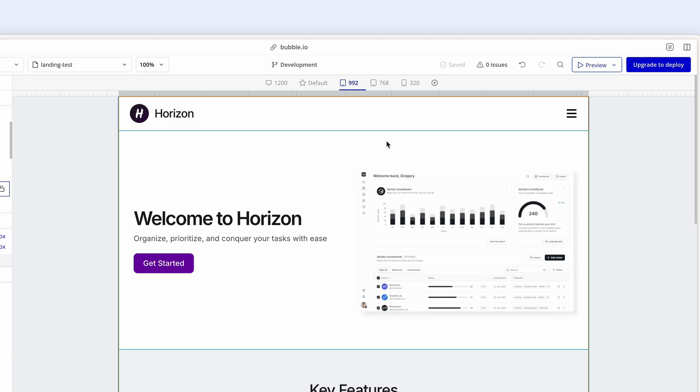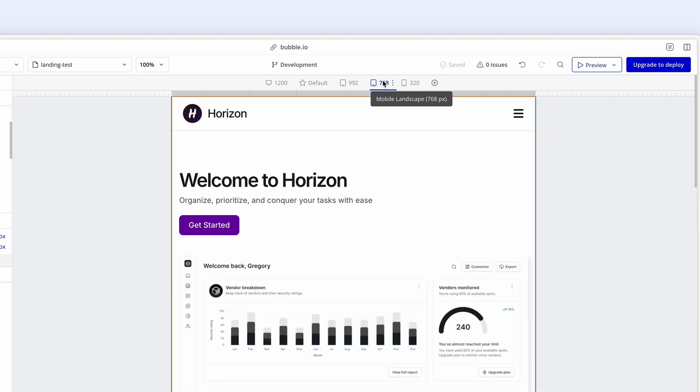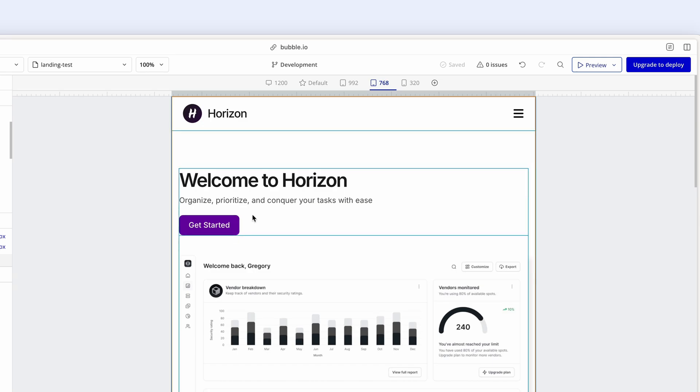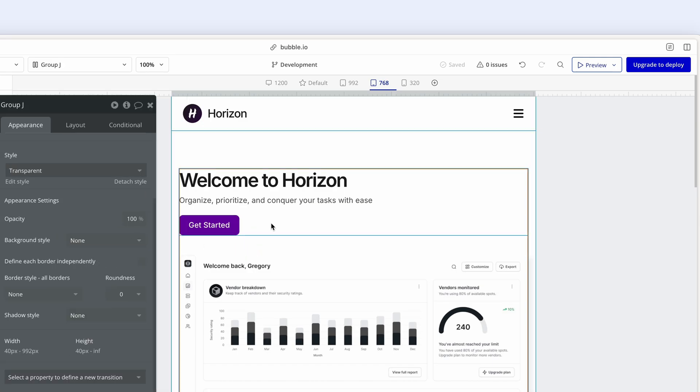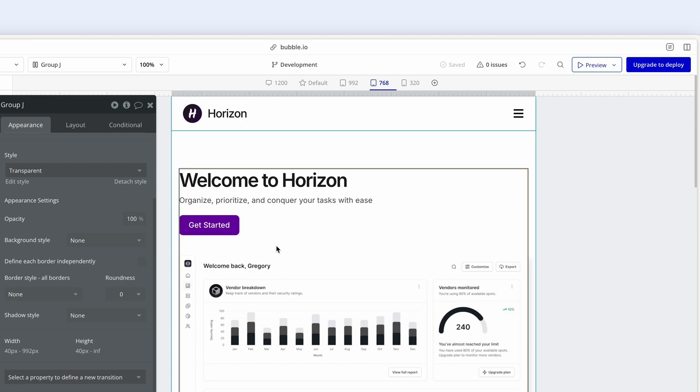Let's now click down to 768, which is a very small tablet. We see quite a large shift here. First of all, we have changed to a column layout with this group stacked on top of this image.